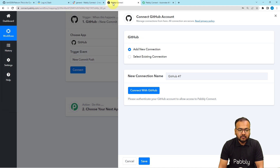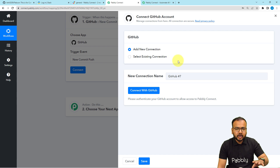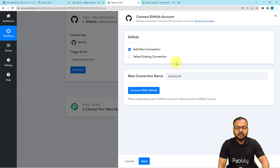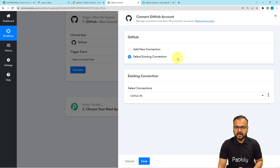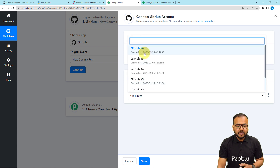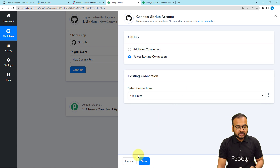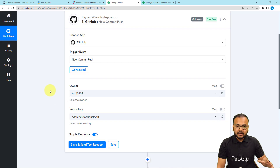I have already connected with GitHub in a previous workflow. Every connection that you make is saved in your account. So if you want to connect again with the same application in the same or a different workflow, you can use your saved connections. Just select the existing connection option and it will show you the list of all saved connections. Choose any connection, click Save, and you will be connected again — you do not need to authorize the application again and again.